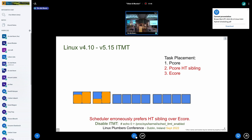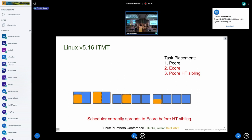In kernel 4.10, we enabled ITMT, which enables asymmetric packing in the scheduler, so we would prefer P cores over E cores. Unfortunately, the code also preferred the P core siblings, which is generally a bad idea — you really want a dedicated E core rather than a busy HT sibling. We fixed that in 5.16, so task placement order is now: E core, P core, then P core HT sibling.